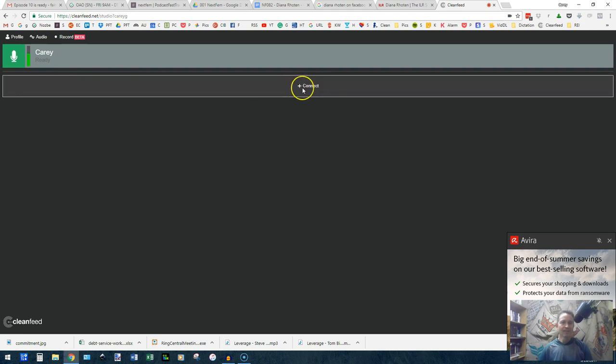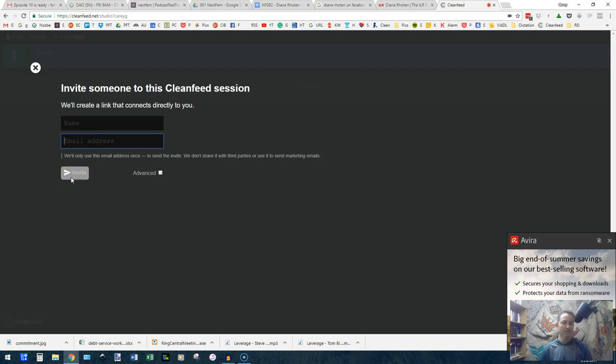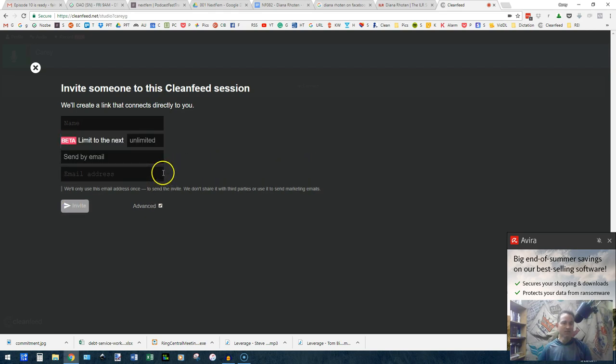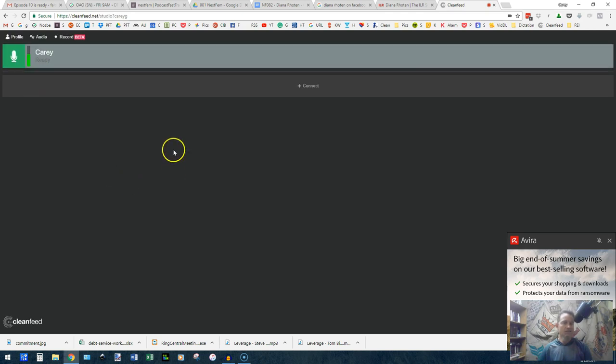To invite someone, you'll click this connect button. You'll put in their name and email address and click invite and it will send to them. They'll just have to click on that email and then you close this out and wait for them to show up.